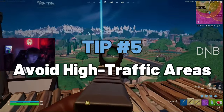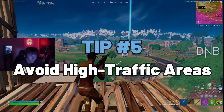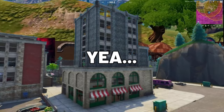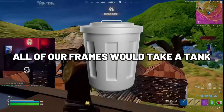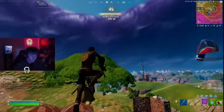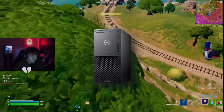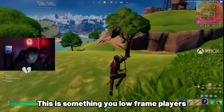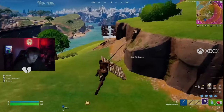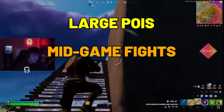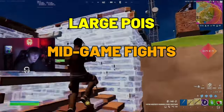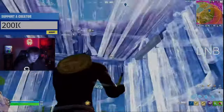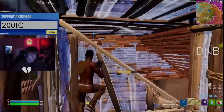Tip number five: avoid high traffic areas. Remember when Tilted Towers was in the game? All of our frames would take a hit, no matter how good the system was. Anybody on lower-end systems knows how they would avoid that POI at any means. This is something you low frame players should never stop doing. Avoid large POIs, mid-game fights, and just overall populated areas. By doing this, you'll minimize frame drops and prevent any unnecessary lag.